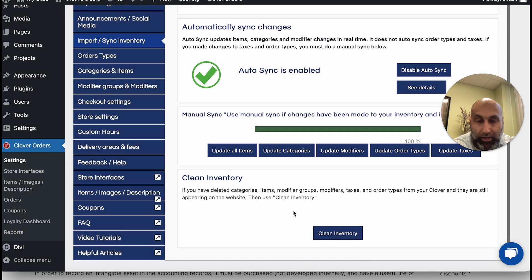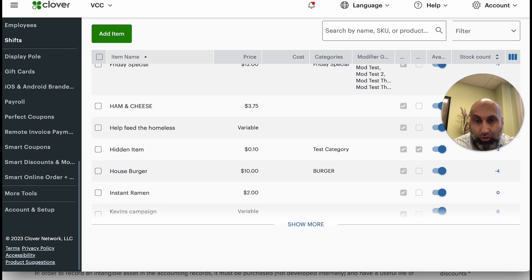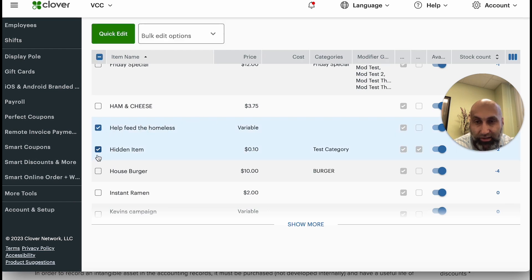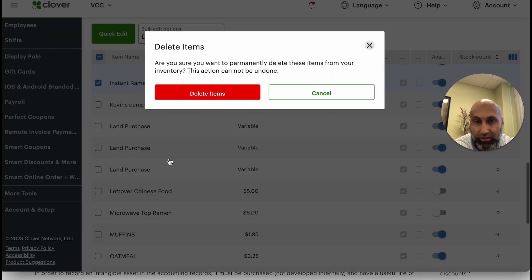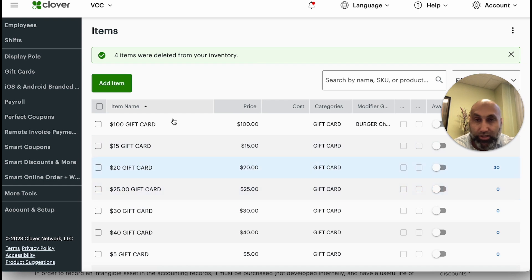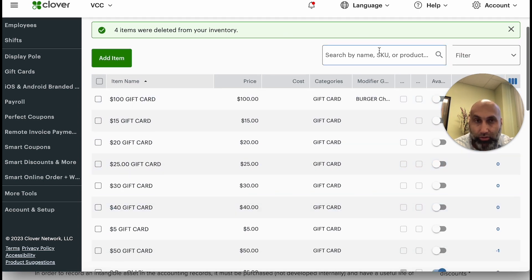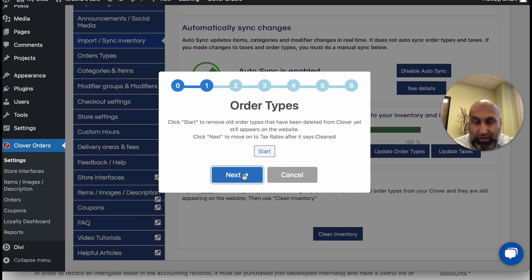Keep in mind that the clean function is also important, especially if you've removed items. For example, if you go in and delete a bunch of items, those items may still appear on your website because your Clover may not have had an active connection at the time. So if you deleted items and they're still showing on your Order Online page, you want to do a clean inventory — just press 'Clean'.